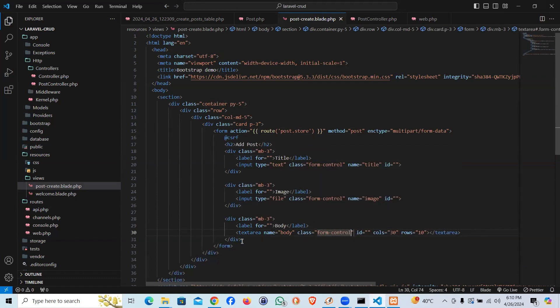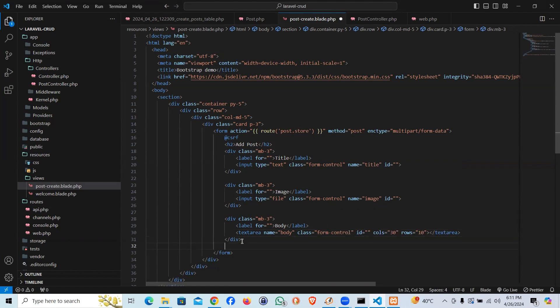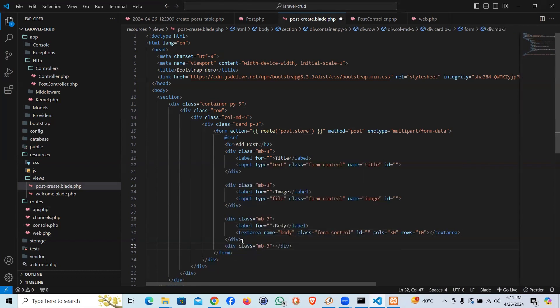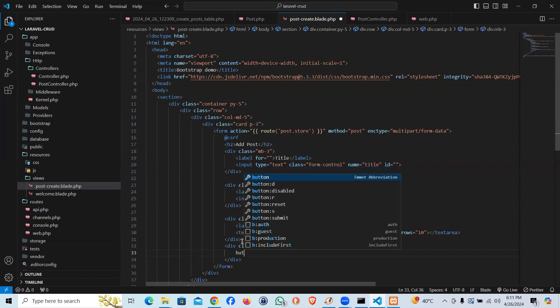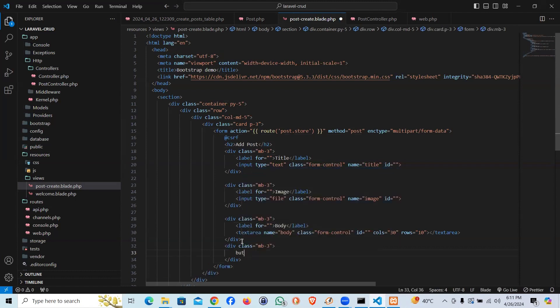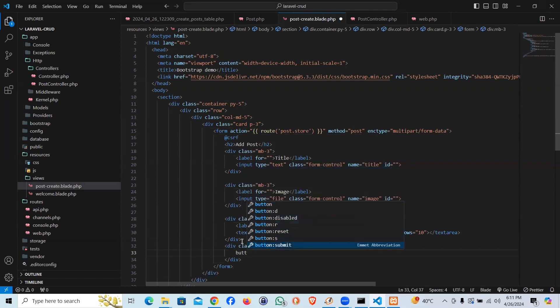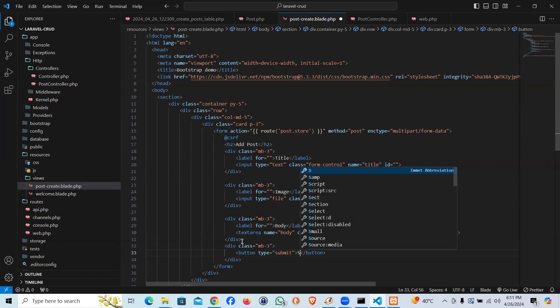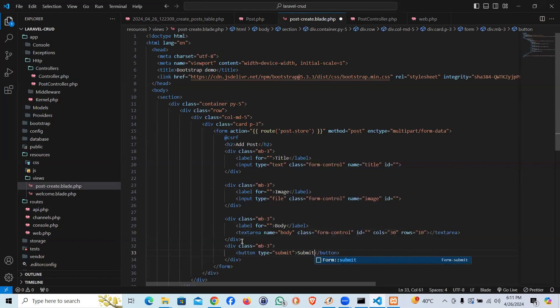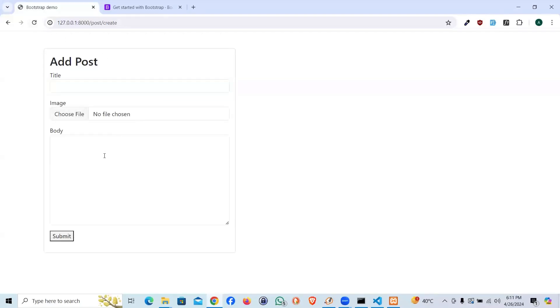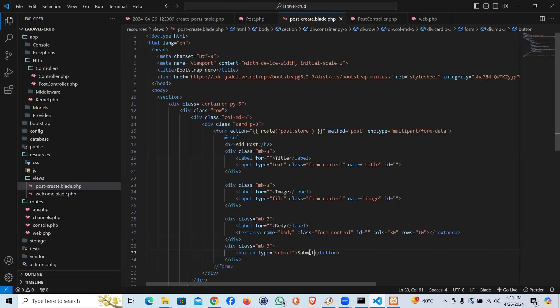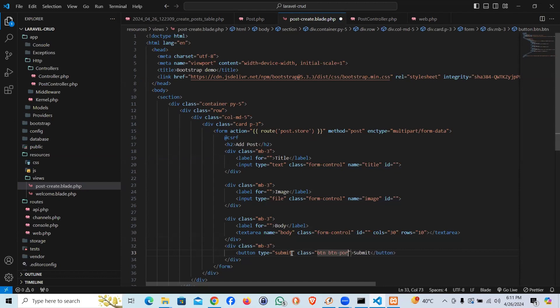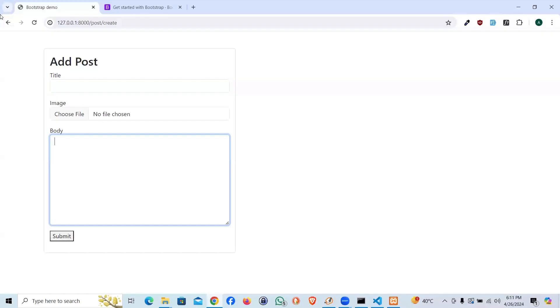And the final final button. Div margin bottom three and the button. I'm going to be type submit and say the name is going to be submit. Let's see how it looks like and we have our form ready. I'm going to give a class to the button: btn btn primary. It should have the blue button now.